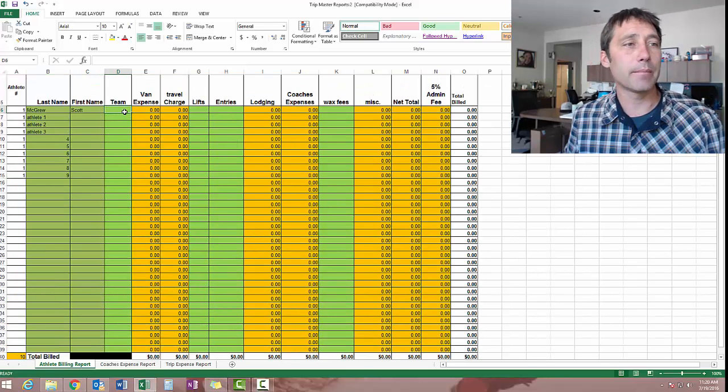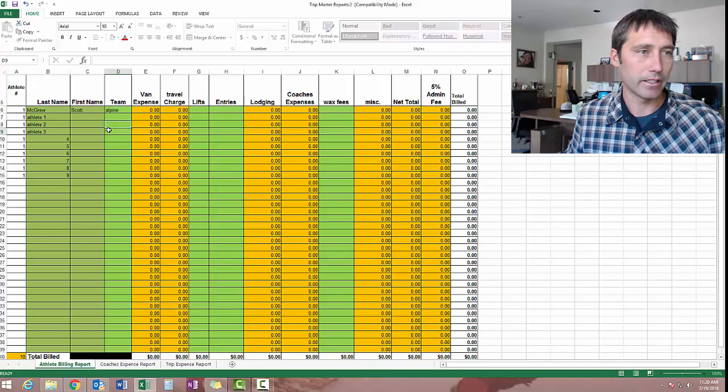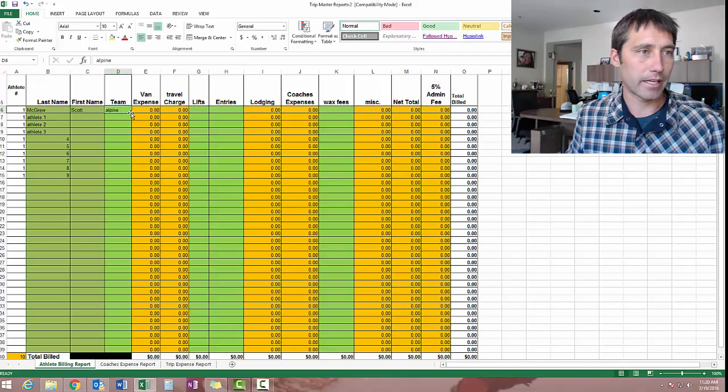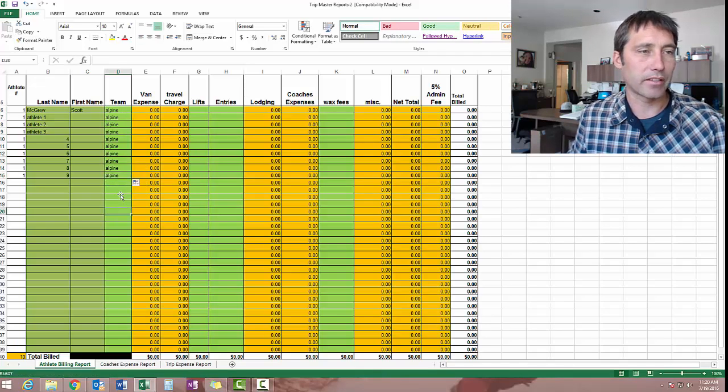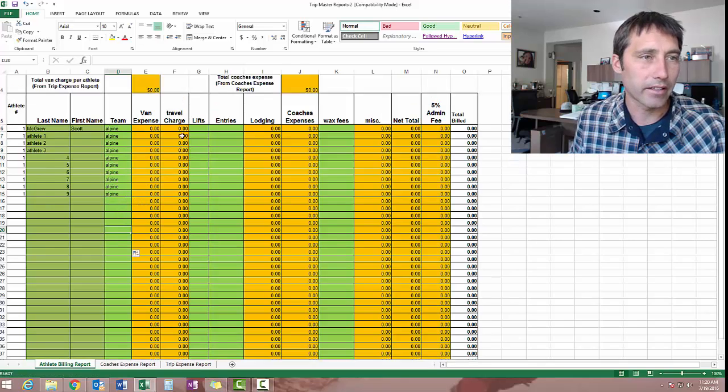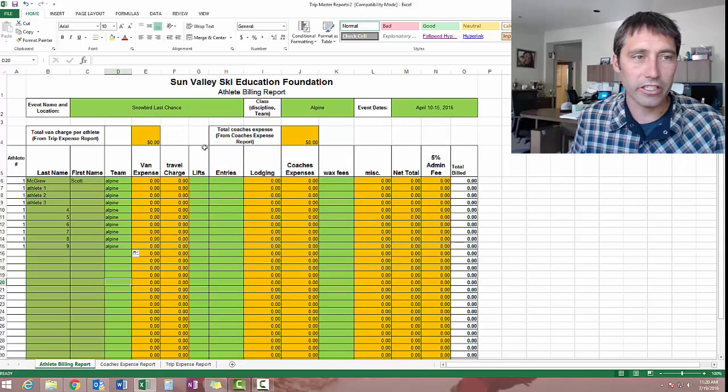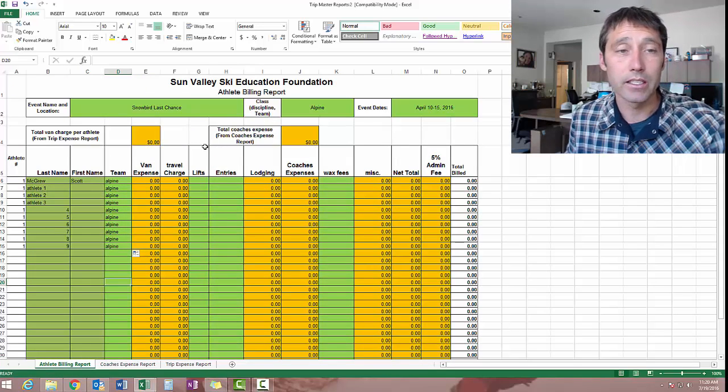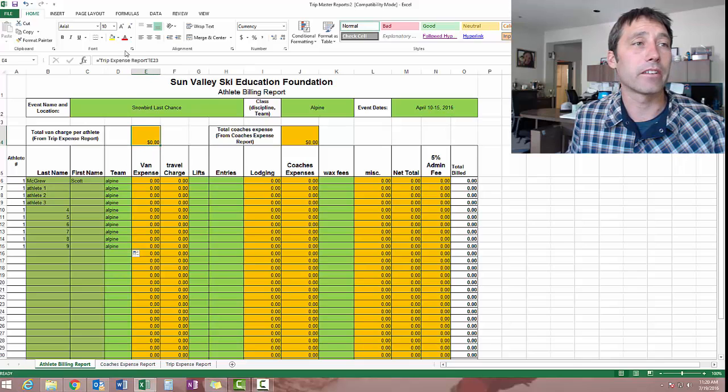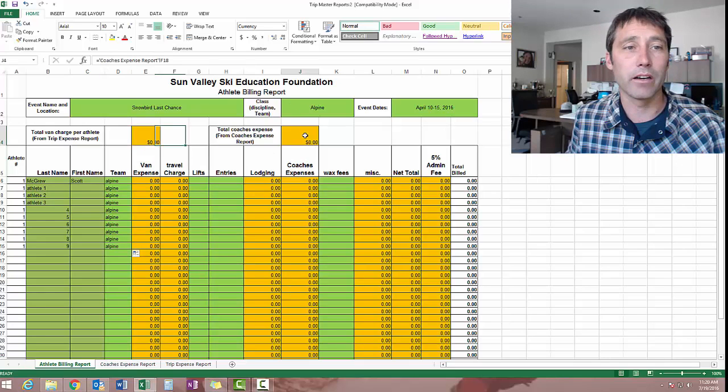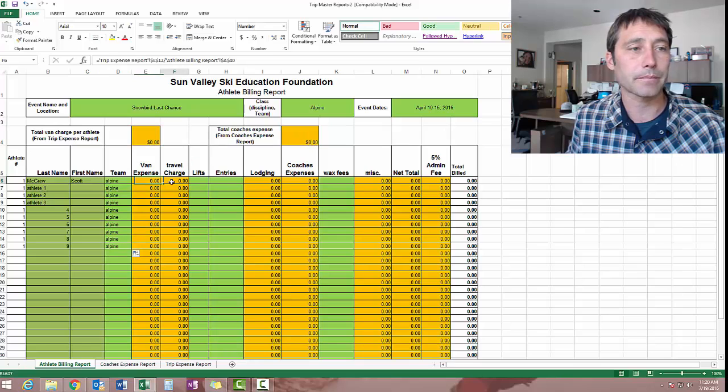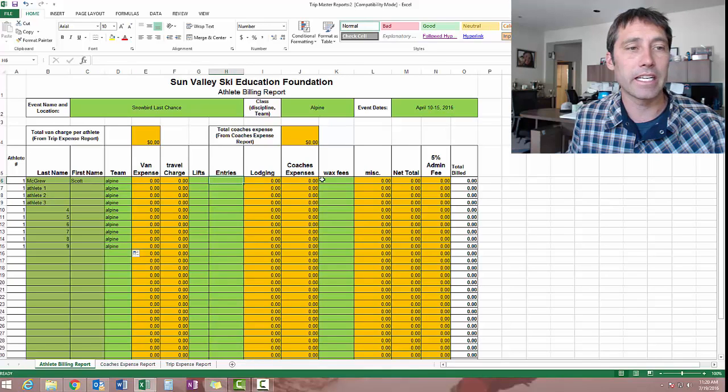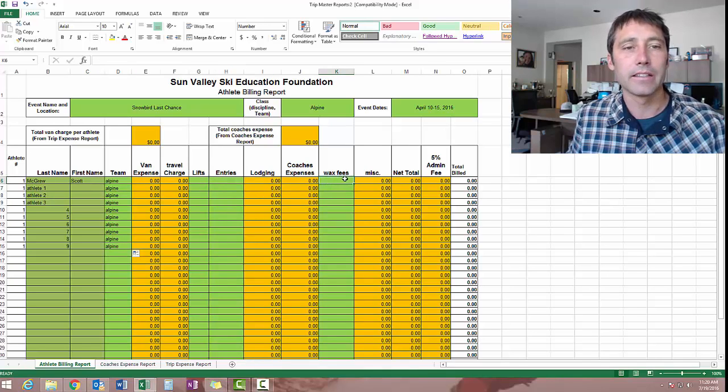And then team, of course, you can do Alpine, what have you. I like to just grab that lower right hand corner and it copies super fast. Now everything in this orangey color, don't mess with it. It's referencing some other part of the worksheet or another sheet. So you don't want to mess with that. Green is go.